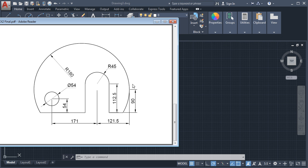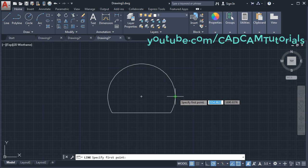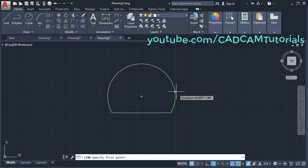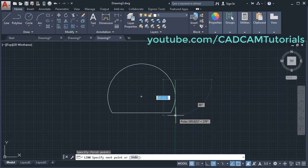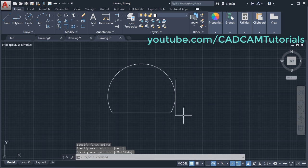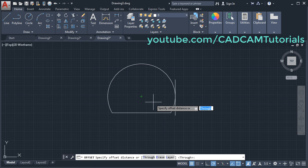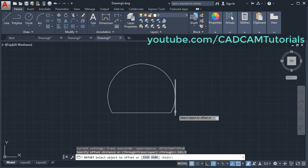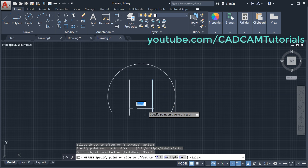We will create one vertical line. Click on line, take your cursor to the quadrant, don't click, take it above, click, take it below, click, and press Enter. Then click on offset, give the distance of 121.5, Enter. Select this line, click on this side. Again select this object, give the gap of 171, Enter.